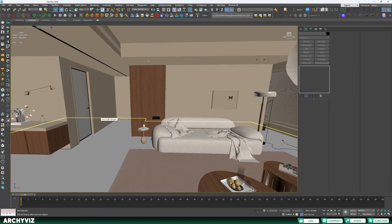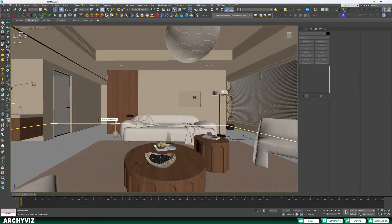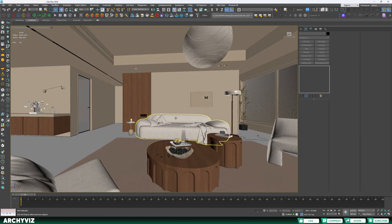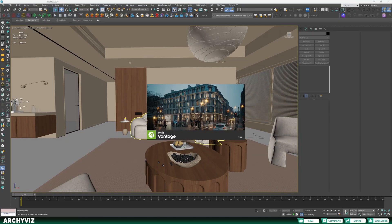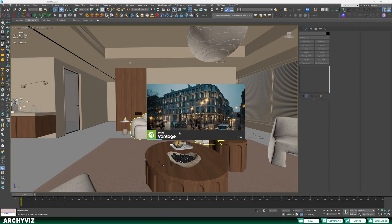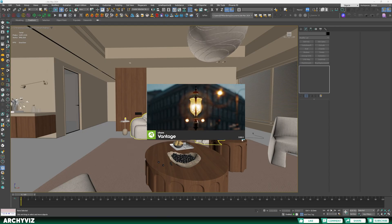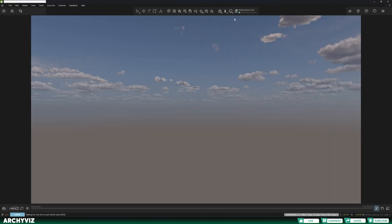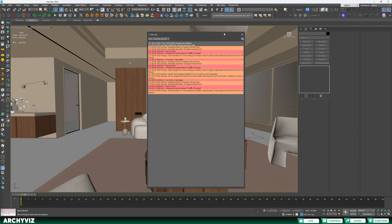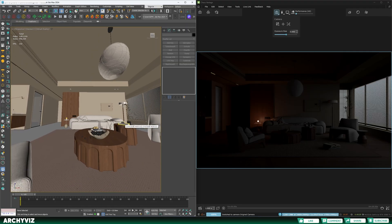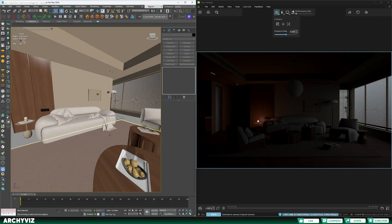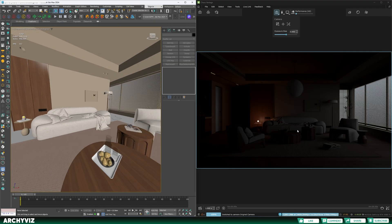First of all, I'm going to initiate a live link to see how my scene is looking before exporting it to a VR scene. As you can see, I'm using Vantage 2.8.1, which is the latest version.